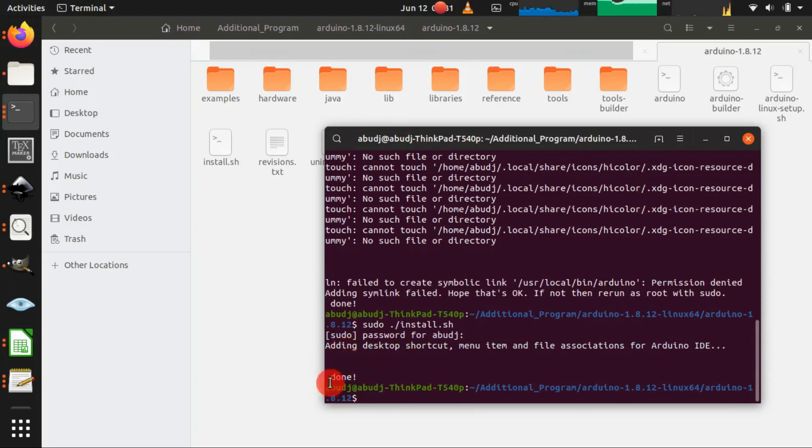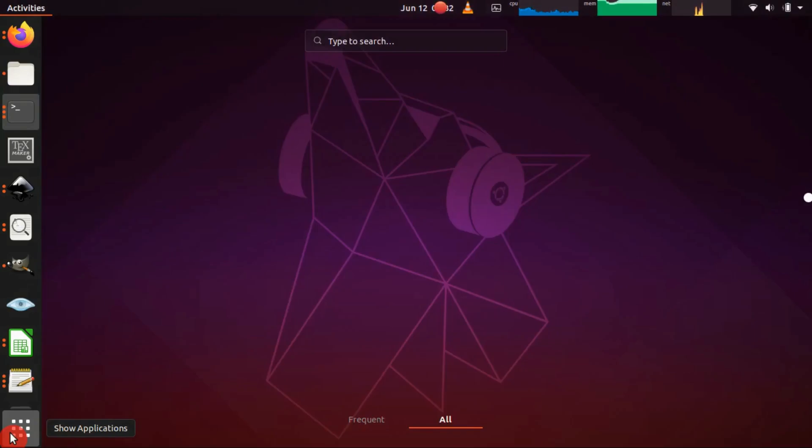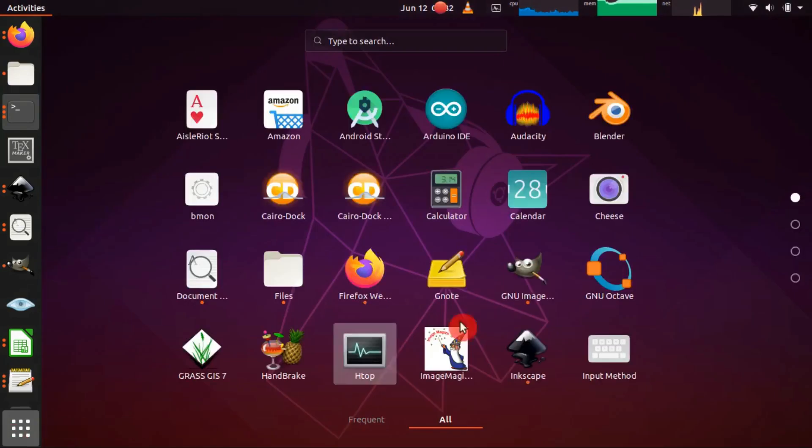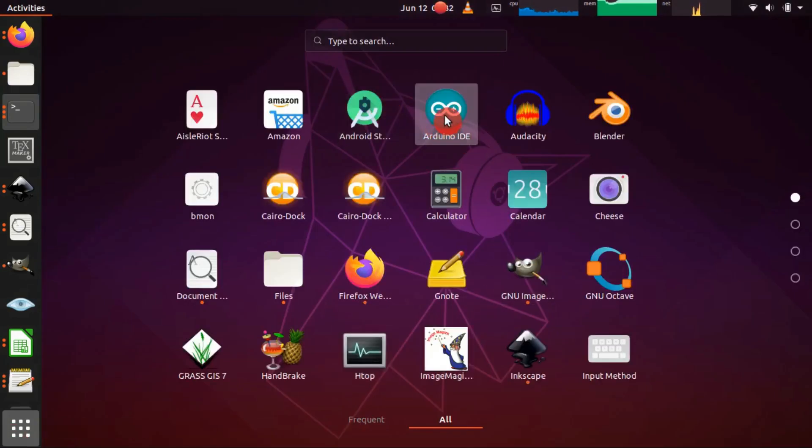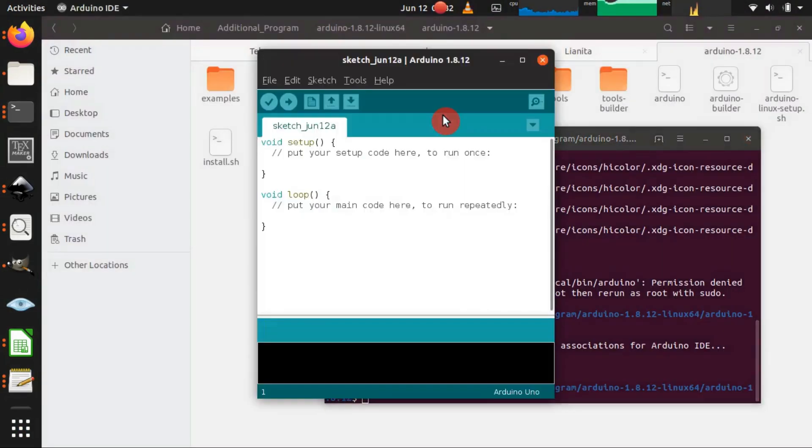Okay, done. Let me try it. This is the Arduino IDE icon, just click it and this is going to start the Arduino IDE.